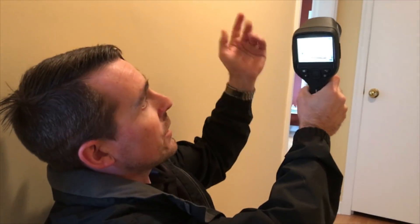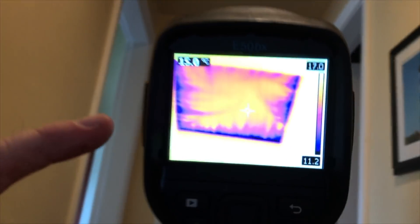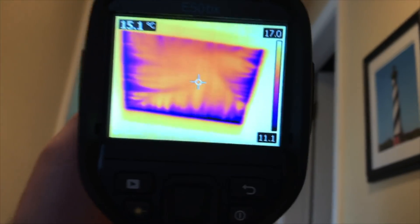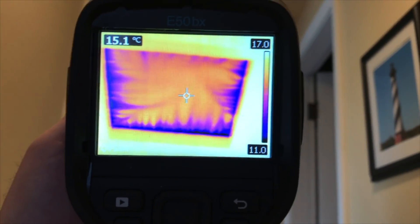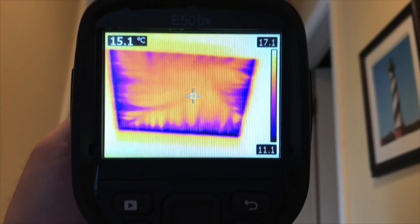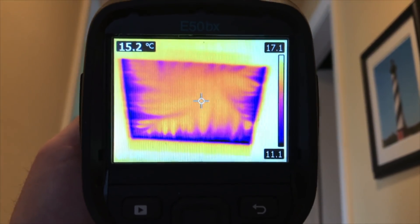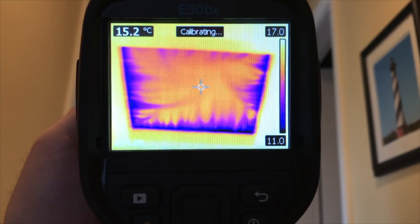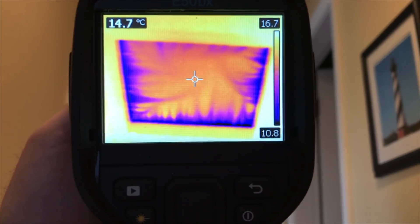We're looking at the attic hatch for this home. And here we see those whispering patterns that are telltale of air leakage. Some simple weather stripping around the attic hatch would probably have a significant impact to the air leakage of this home.